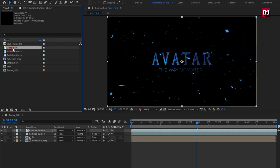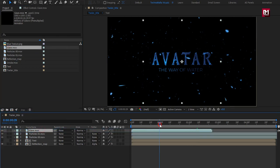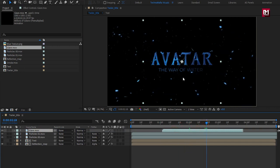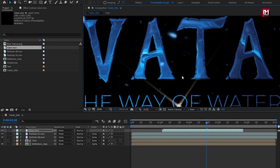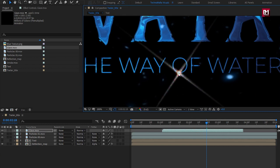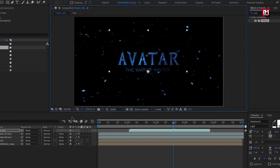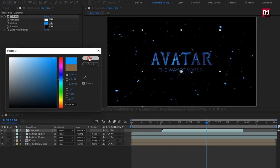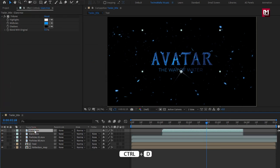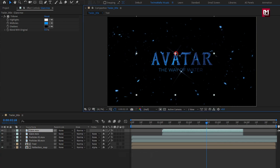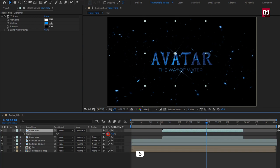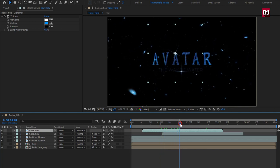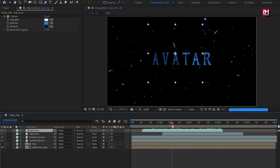From the project panel, let's add the glare media file to the timeline. You are free to adjust its position on the timeline. Adjust the glare position. Add the Tritone effect and set the mid-tone color. Now let's create a duplicate and change the position of the glare as shown. You can slightly reduce the scale value. You can create multiple duplicates of this glare media if you want.